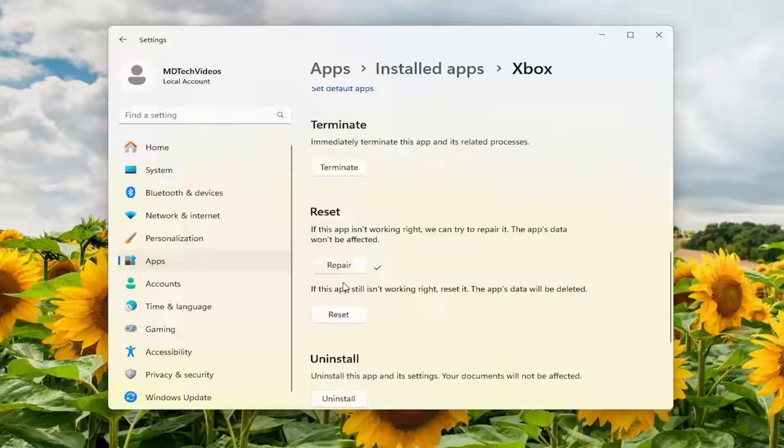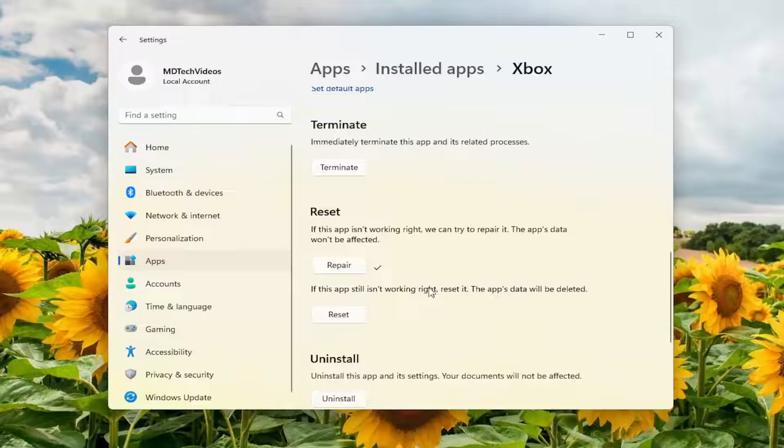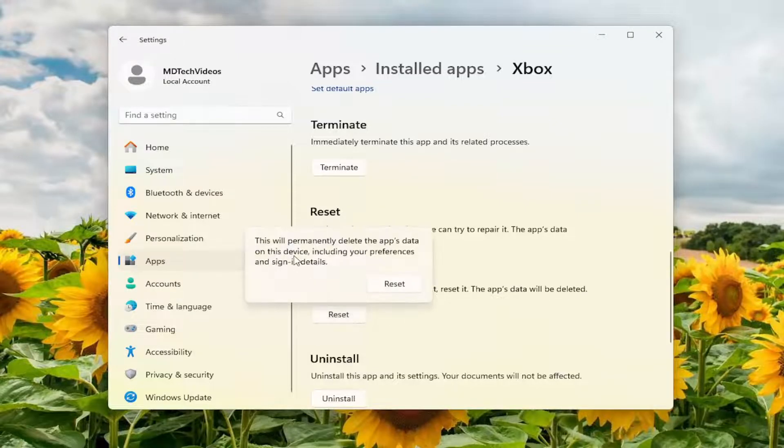And then if you're still having an issue, you can select the second option, where if the app still isn't working right, reset it. The app's data will be deleted. Select Reset.